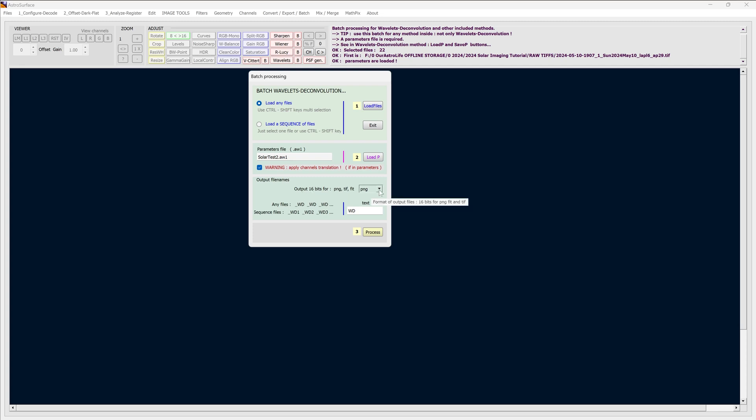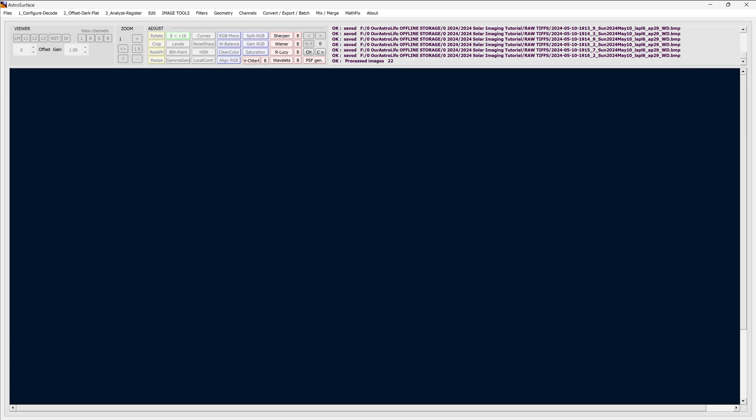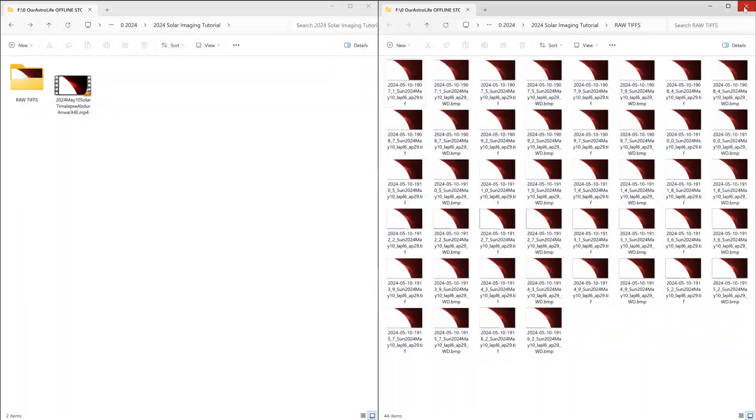Now to make it easier, we can save all the resulting files as .bmp files. That'll make it easy. And text added, leave that as is. Click process. And done. Now we can exit AstroSurface. We no longer need it.